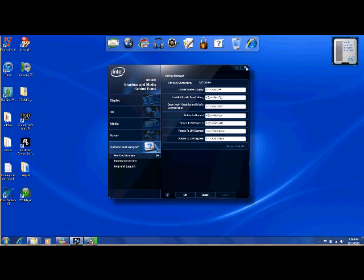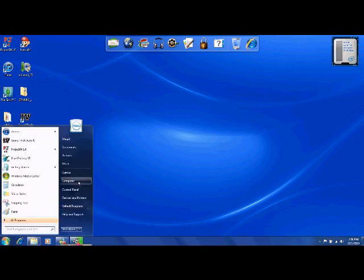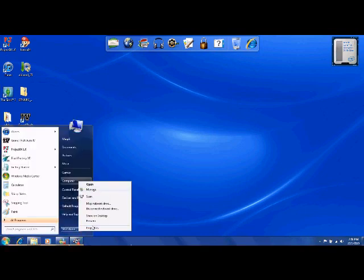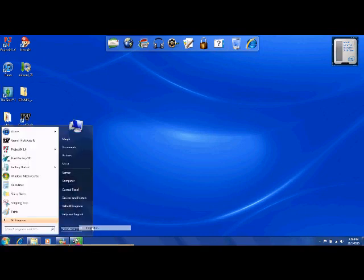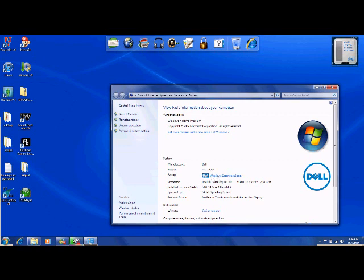Okay, now I'll show you this. The rating is 4.4. Model XPS L701X, manufacturer Dell, Windows 7 Home Premium.